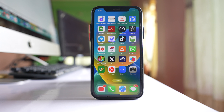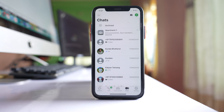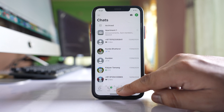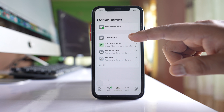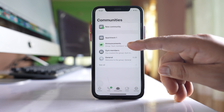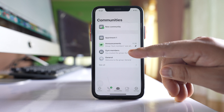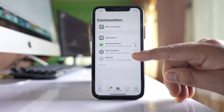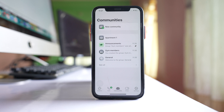If you want to delete a community on WhatsApp on your iPhone, open the WhatsApp application. Tap on Communities, and here I have one community called 'Apartment One'. Inside it there is an announcement group, a gym members group which I created, and a general group which is created automatically.